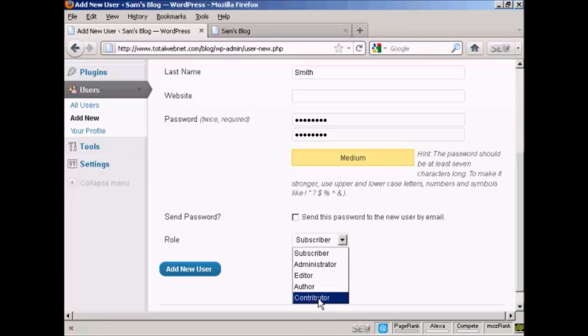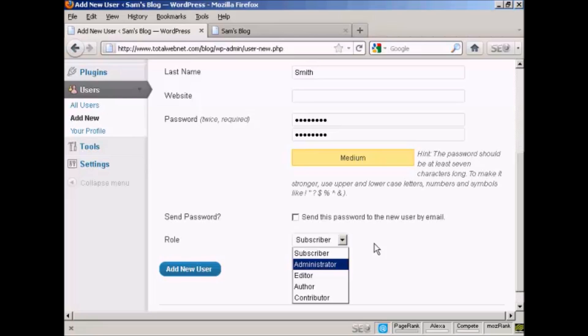This is very important because there are different roles that allow people to have access to different parts of the site. For example, an administrator has access to all features on the site. An editor can publish and manage posts and pages, as well as manage other users' posts.